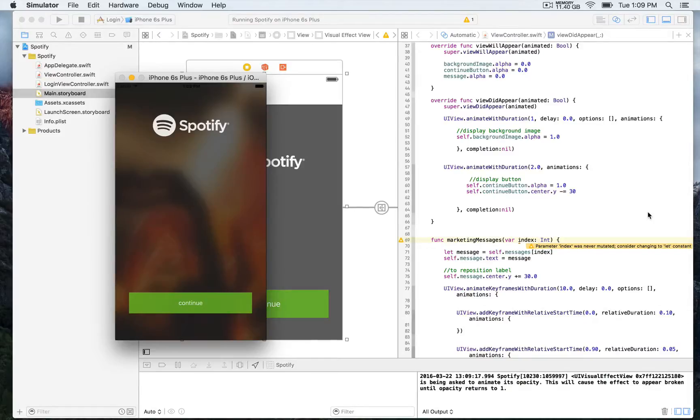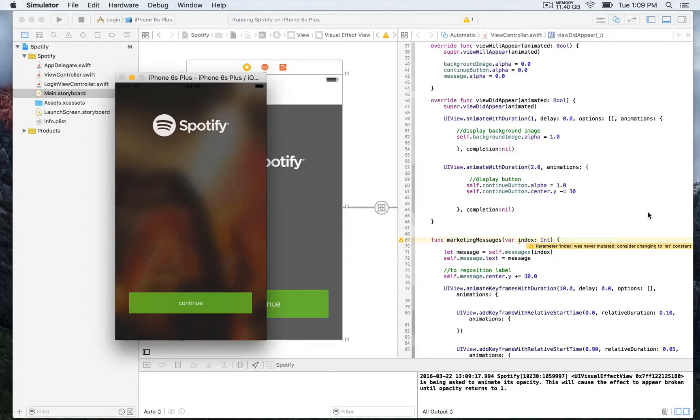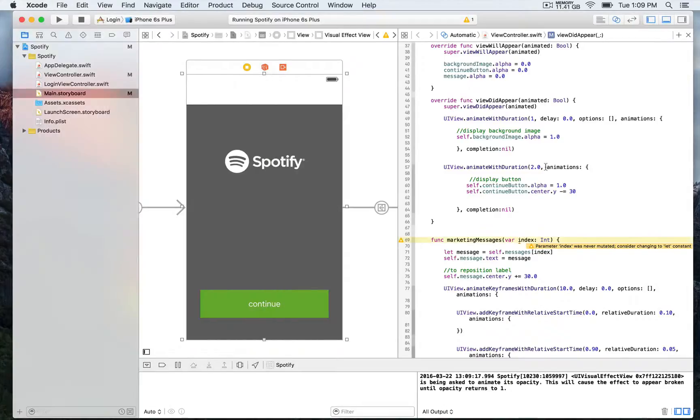Also, we're going to use spring animation in order to add some flexibility to control the animation, and that's going to be the parameters such as using spring with damping and initial spring velocity.